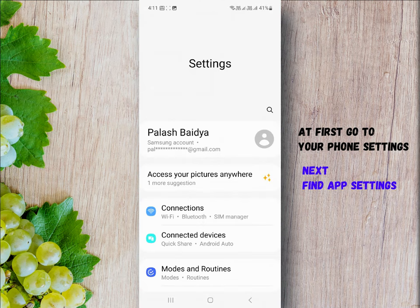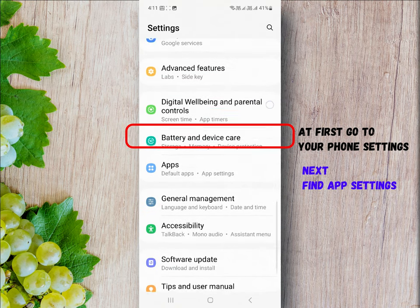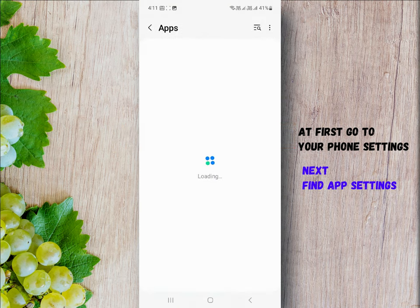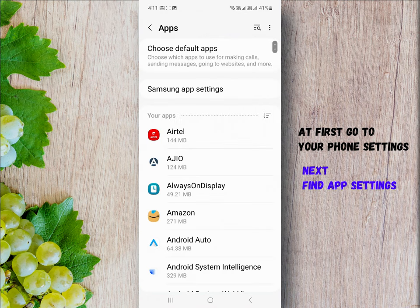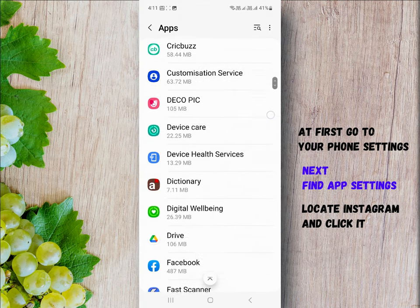Find the app settings. Here you will find all the available apps. Next, locate the Instagram app and click on it.